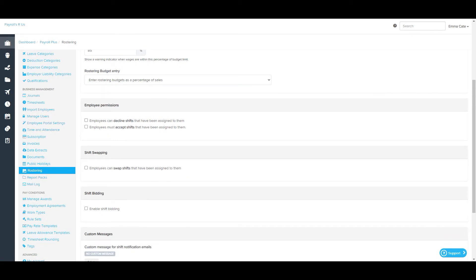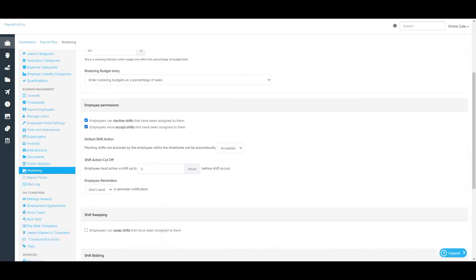Employee permissions include whether or not employees can decline shifts assigned to them. Selecting this option means that when rostered shifts are published, employees can choose to decline a shift and it will become an unassigned shift. There is also the option that employees must accept shifts assigned to them, meaning managers want employees to explicitly confirm they will be working. If both options are selected, default shift actions settings will need to be configured for shifts that are yet to be actioned — either accepted or declined by the employee.